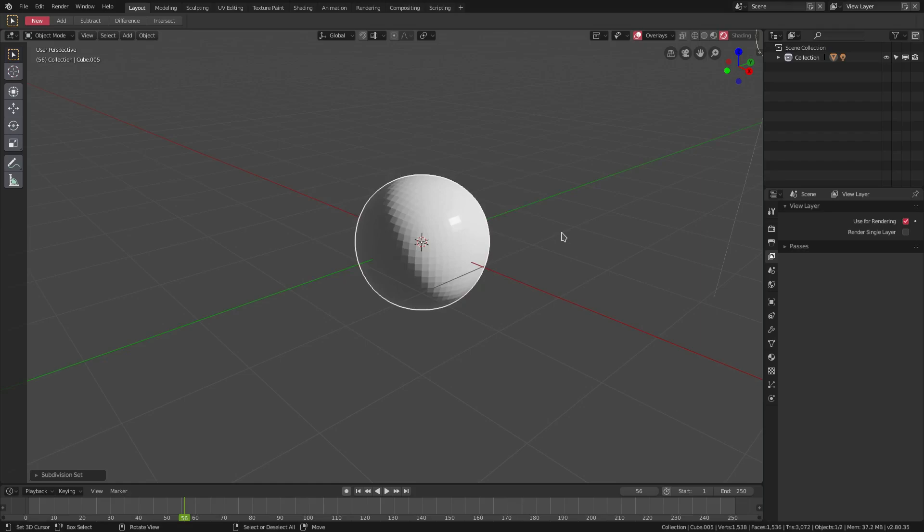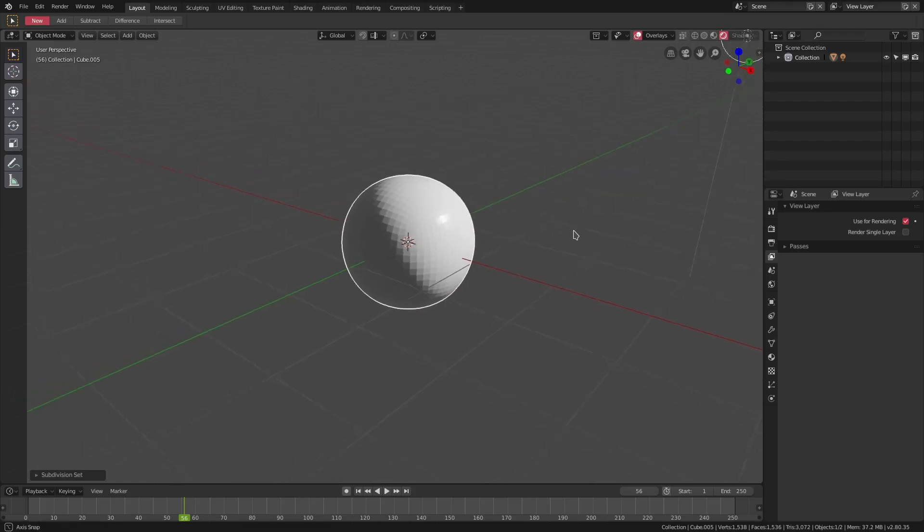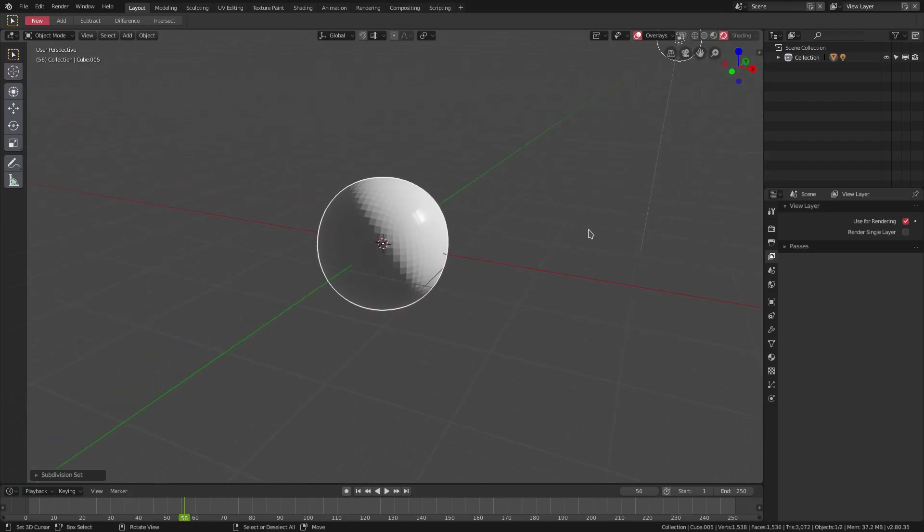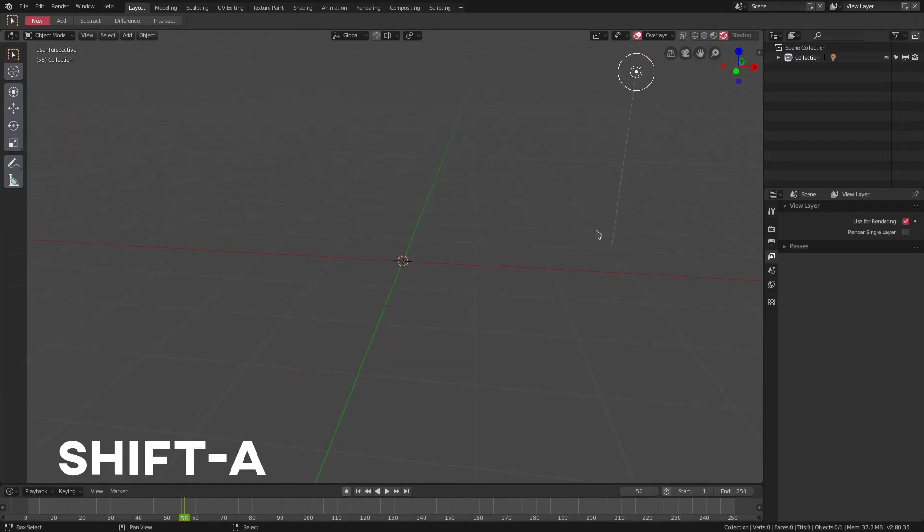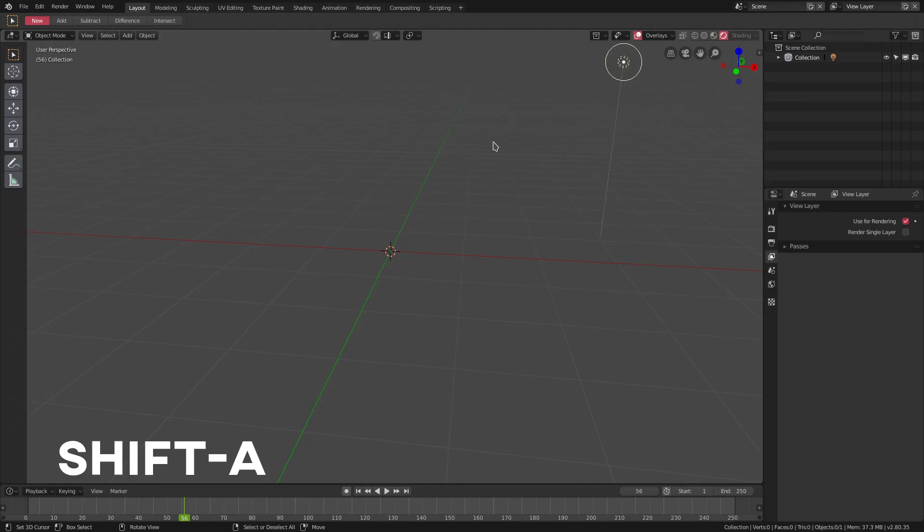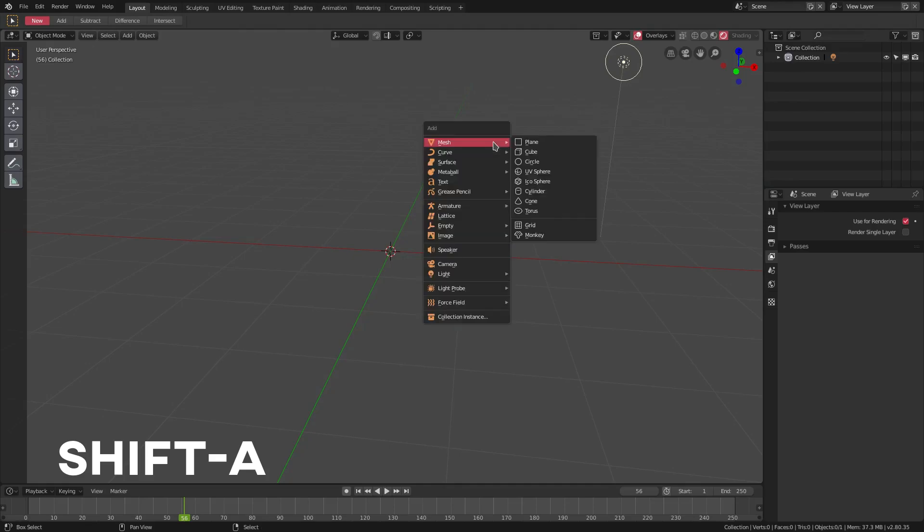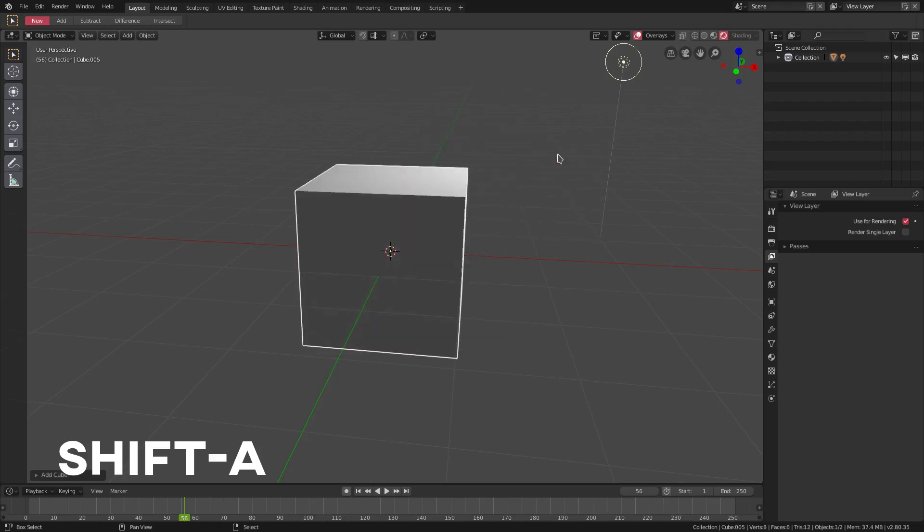If we hit Shift+A, you can add in any object of your choosing using this menu right here, which is really handy if you don't want to go up to the Add menu at the top of the screen.